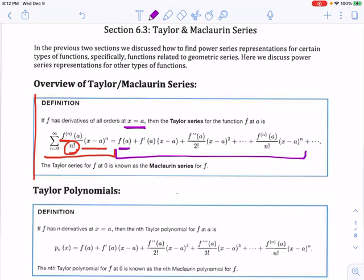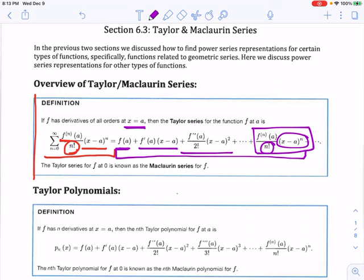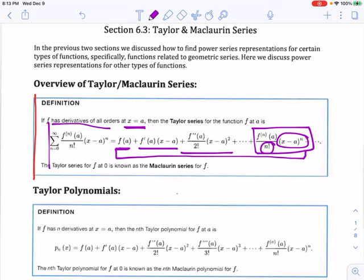A Maclaurin series is a type of Taylor series, so sometimes the two terms are used interchangeably. The first term of the Taylor polynomial is simply the function evaluated at A. The second term is the first derivative at A times (x minus A). The next term is the second derivative at A divided by 2 factorial times (x minus A) squared, on and on until we reach the nth derivative at A divided by n factorial times (x minus A) to the n. When you expand the Taylor series term by term, you get the Taylor polynomial.